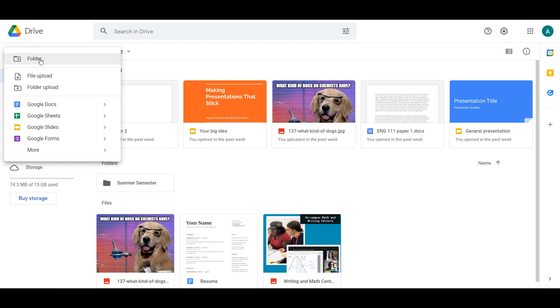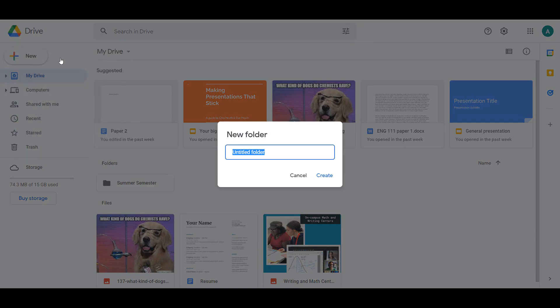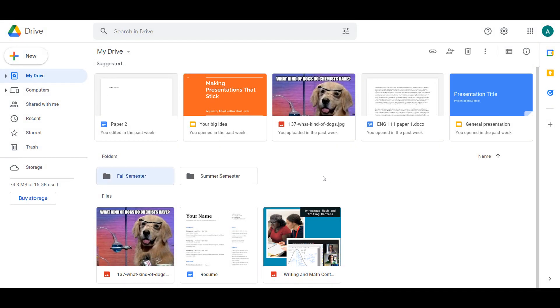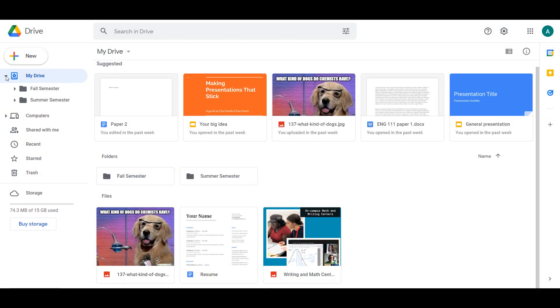Once you start using Drive more, it's vital to stay organized. Folders make it easy to sort your files in a way that works for you. This may be sorting by semester, class, or year. To create a new folder, click Folder under the New drop-down menu. Give your folder a descriptive title, and it will now appear under the Folder section of My Drive. You can view all your folders by clicking the arrow next to My Drive on the left.